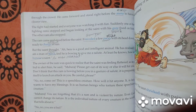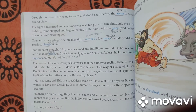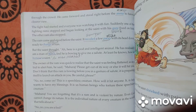But the saint was quick to be warned — someone realized the saint was feeling flattered. So to alert him, he said: Maharaj, please get out of its way, or else it will hit you. Don't think that this ram is coming before you in a gesture of salute — it is preparing itself to launch an attack on you. Be careful, please.